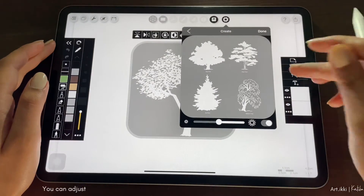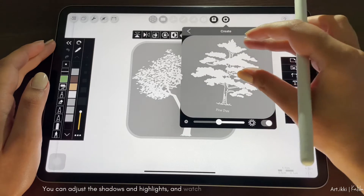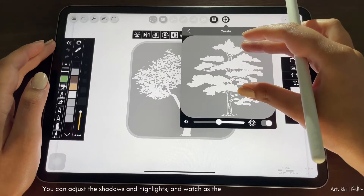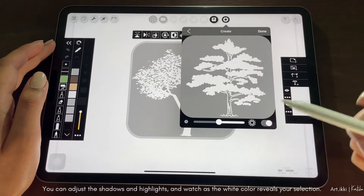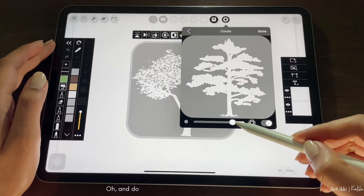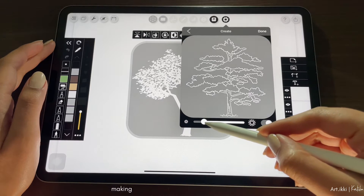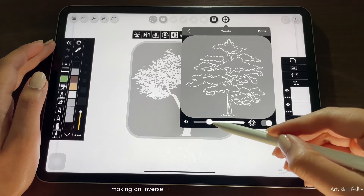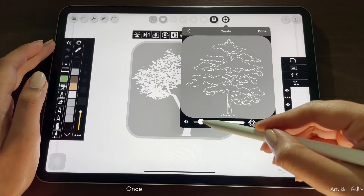You can adjust the shadows and highlights and watch as the white color reveals your selection. Oh, and don't forget, you can even play around with making an inverse selection for added creativity.